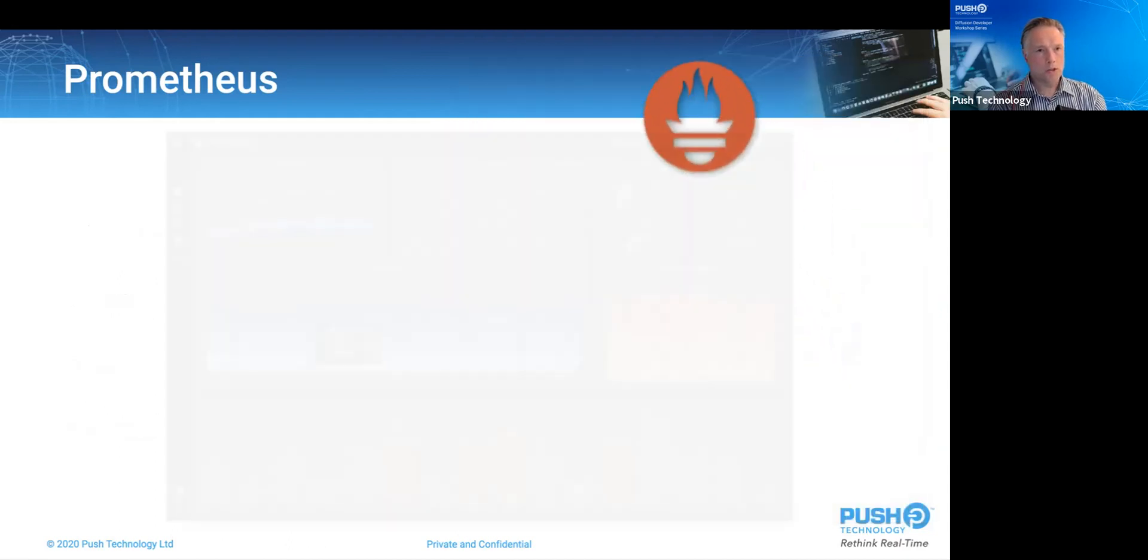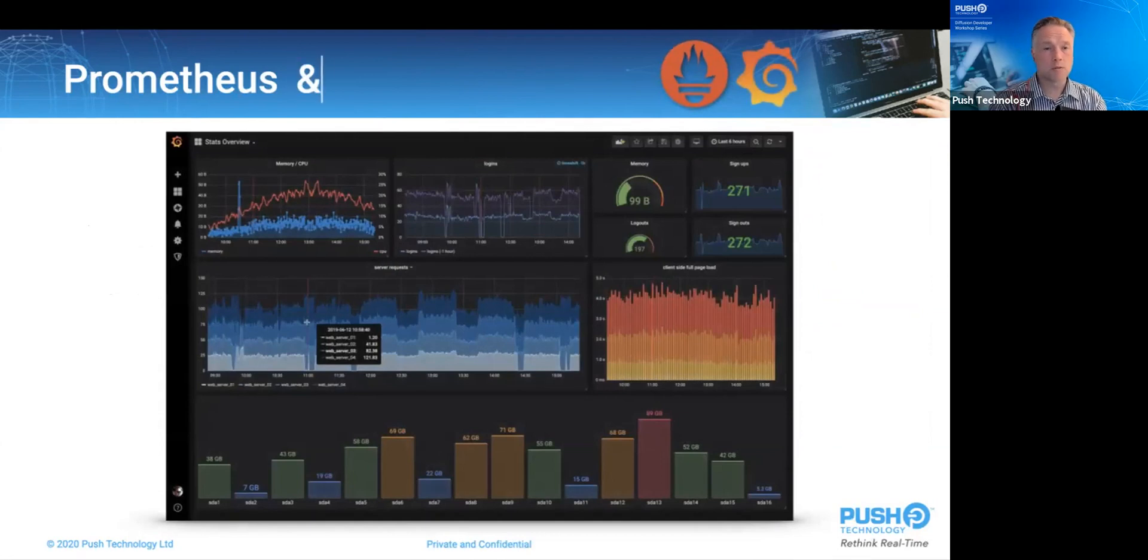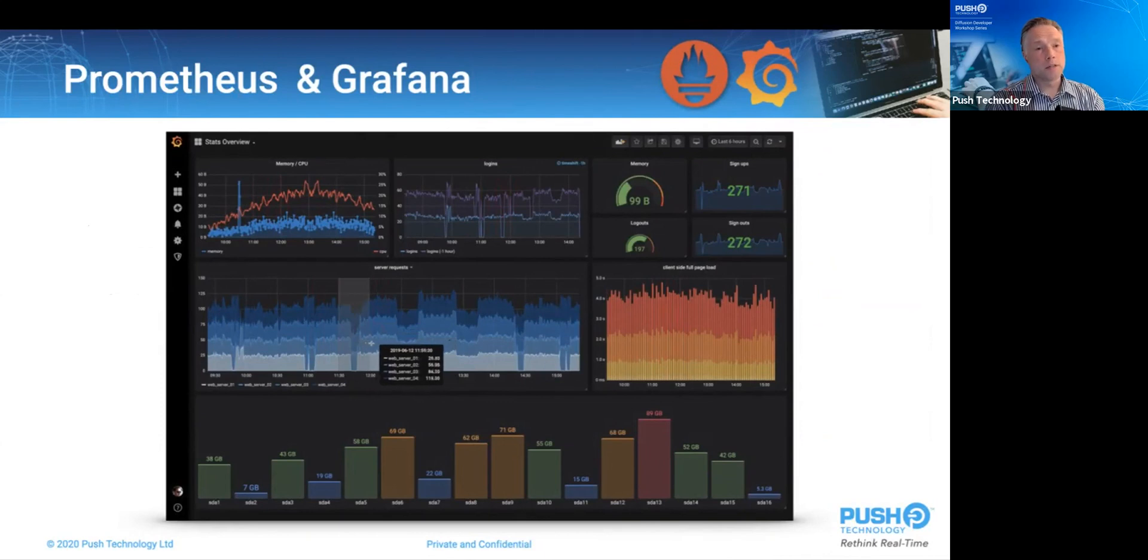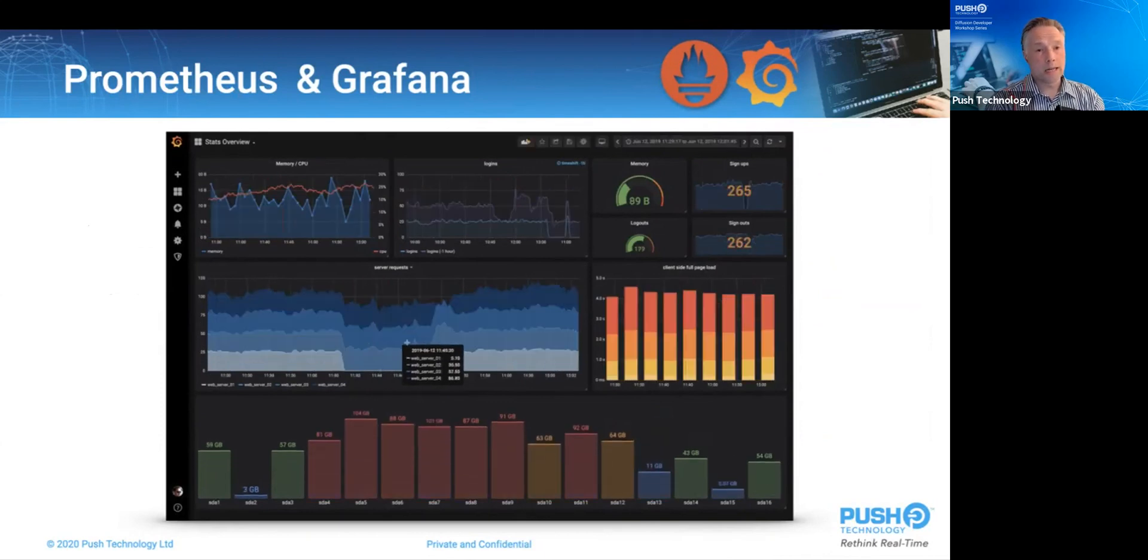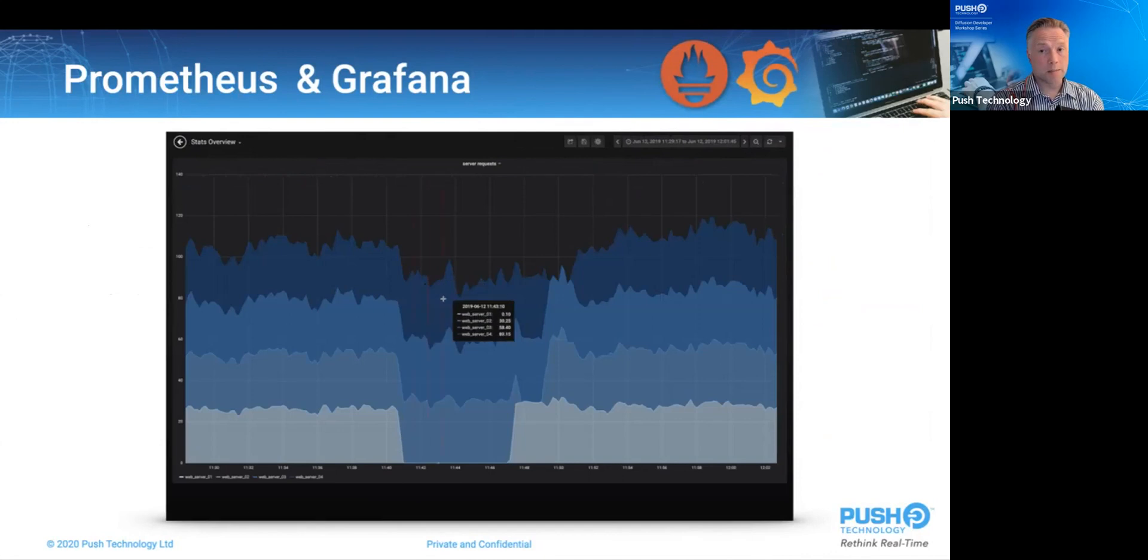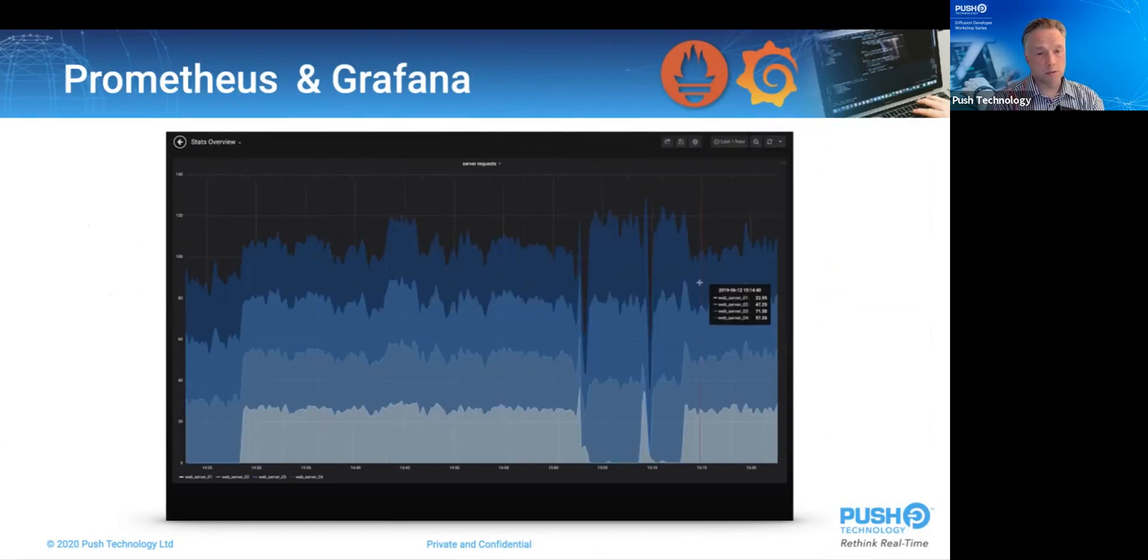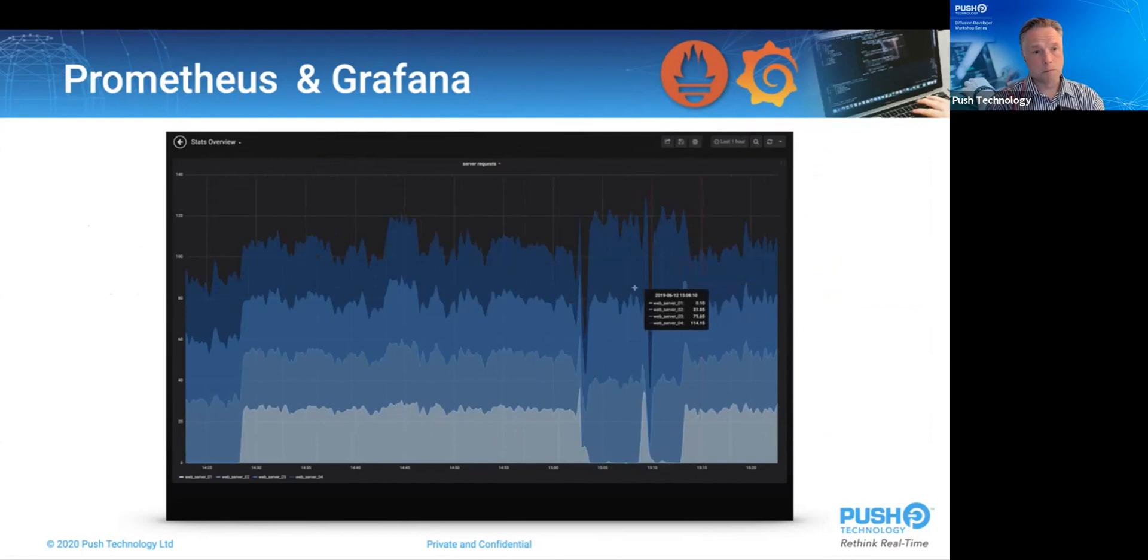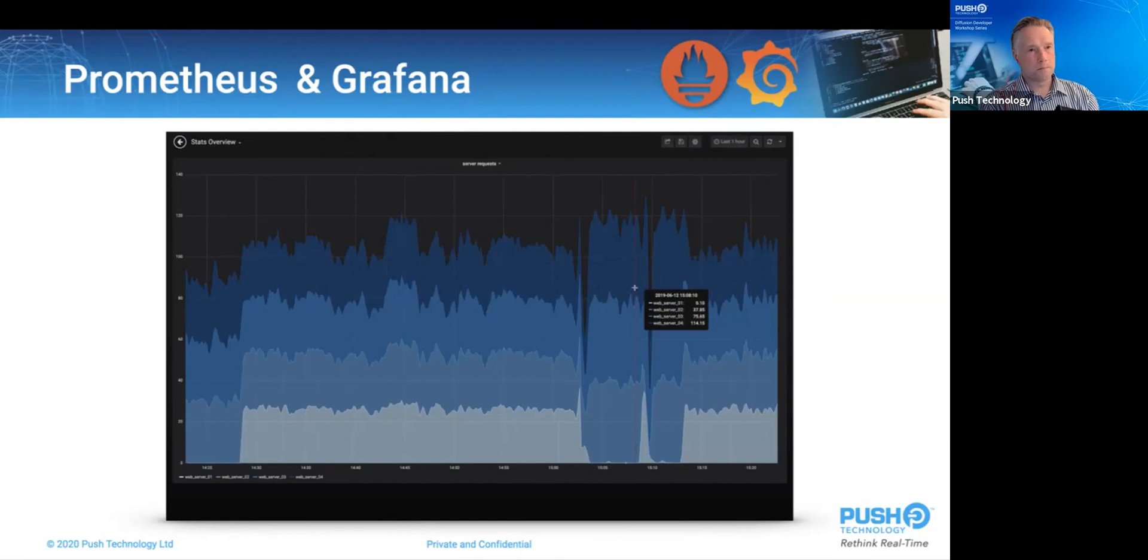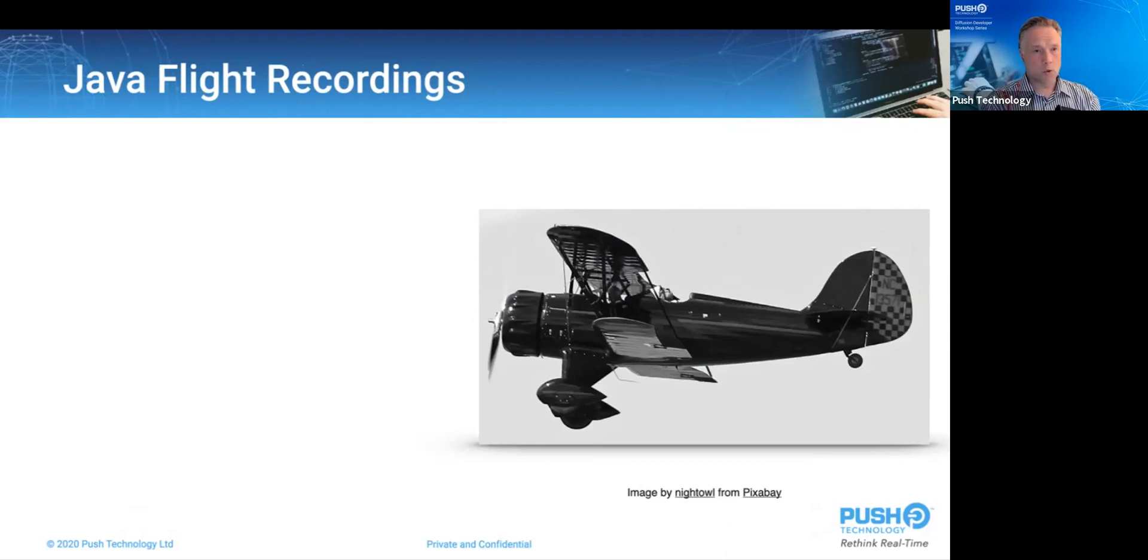On its own, Prometheus has fairly limited visualization abilities, but it really comes into its own when it's combined with Grafana. Grafana will connect to other time series databases like InfluxDB and OpenTSDB, and even regular databases like MySQL, Postgres or MS SQL Server. But it's widely used, and indeed you may already be using it.